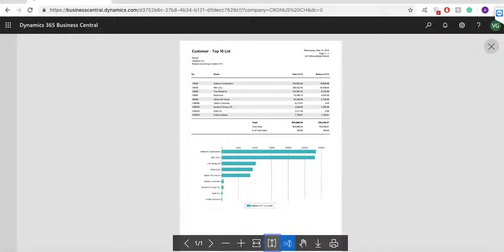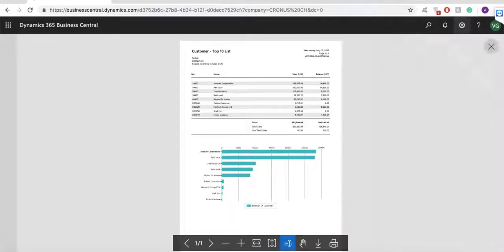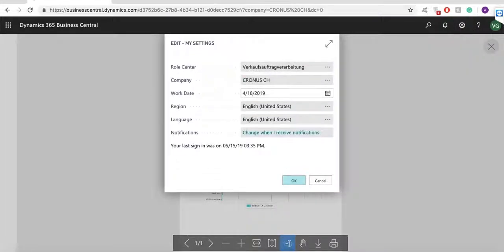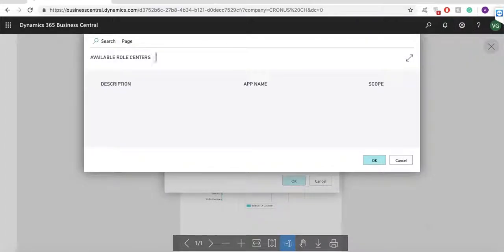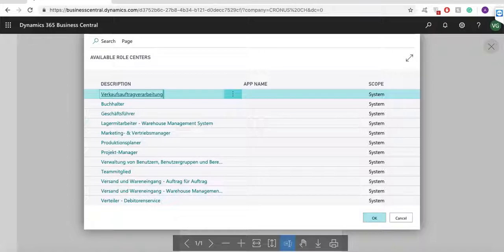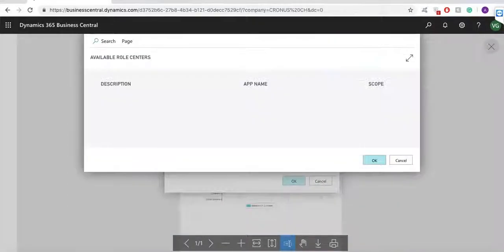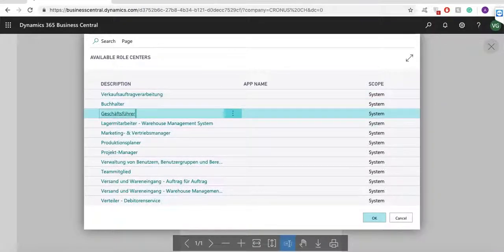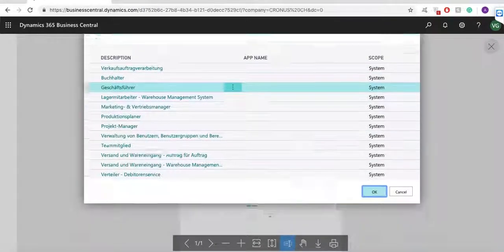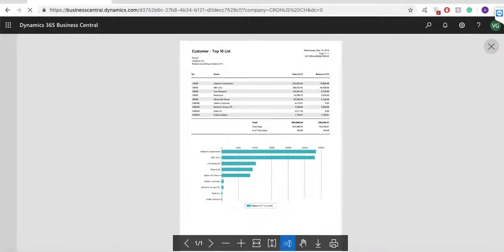Now, let's switch role centers and open the business manager role center.